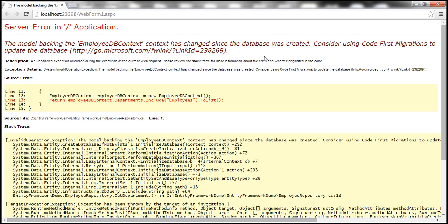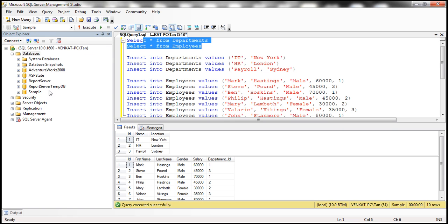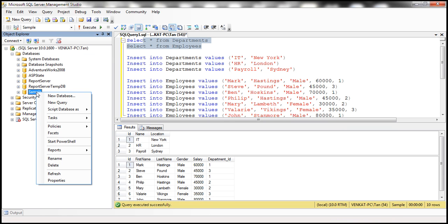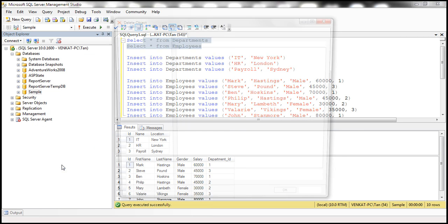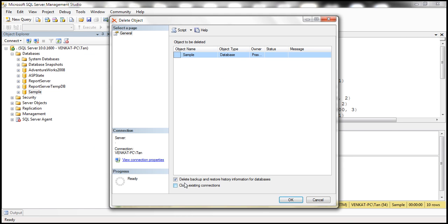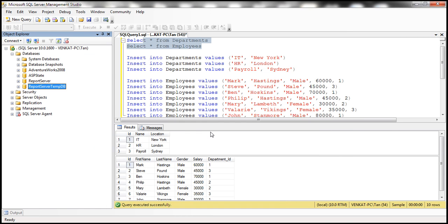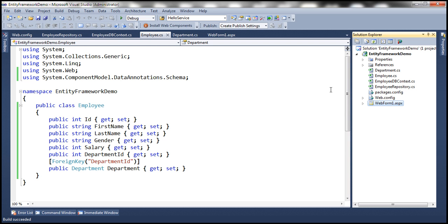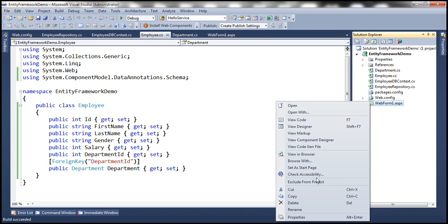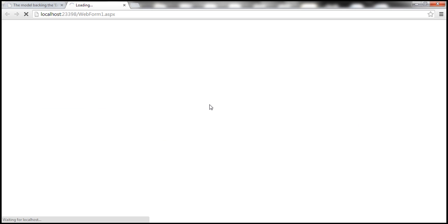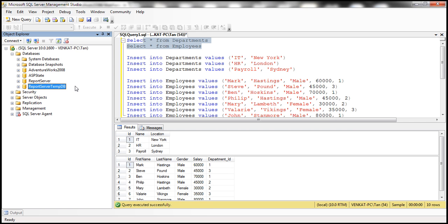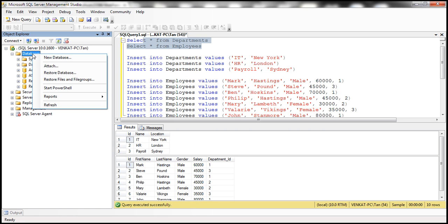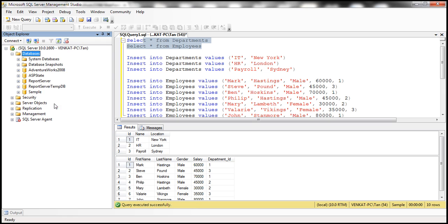We will discuss fixing this error the right way in a later video session. For now, to get around the problem, what I'm going to do is drop this database from SQL Server Management Studio. So we no longer have the sample database. So let's now go to Visual Studio and view this web form in the browser window.